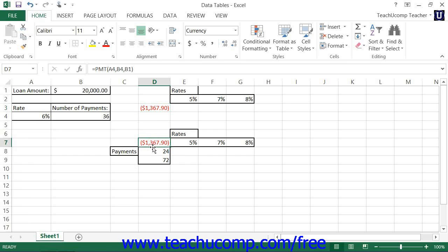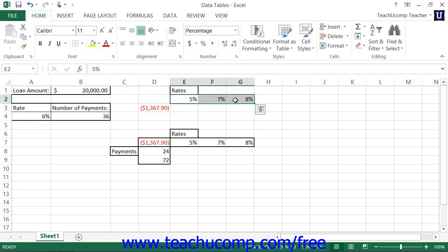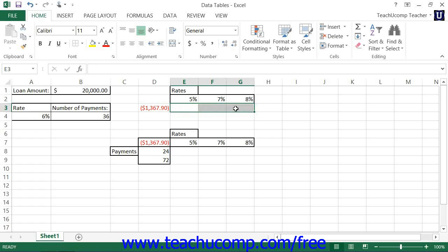When you create a data table, you must organize it in a specific way based on whether it's a single variable or a double variable data table. All data tables consist of three basic parts. There is an input column or an input row, or both if you're creating a double variable data table. And there's an output column or an output row, or both if creating a double variable data table. You'll also need to reference the formula within the data table.